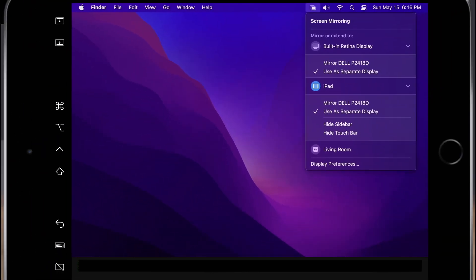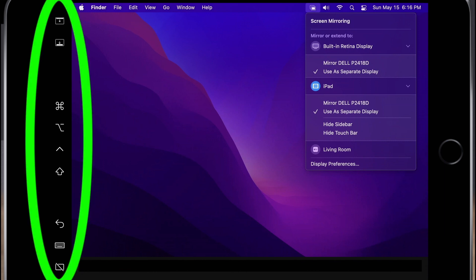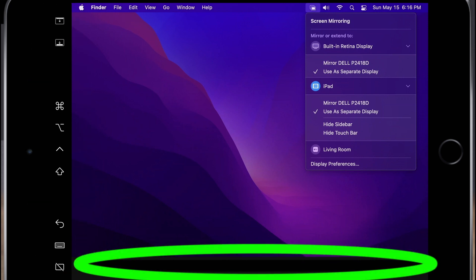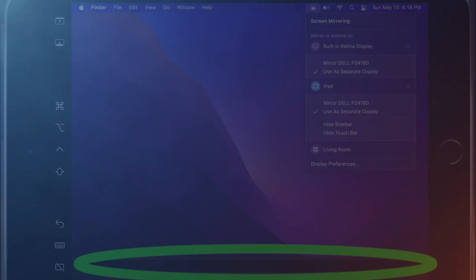In this example, I have both the sidebar and touch bar enabled. The sidebar offers keyboard shortcuts such as command and option which can be triggered on the iPad. The touch bar emulates the keyboard touch strip found on many recent MacBook Pros.